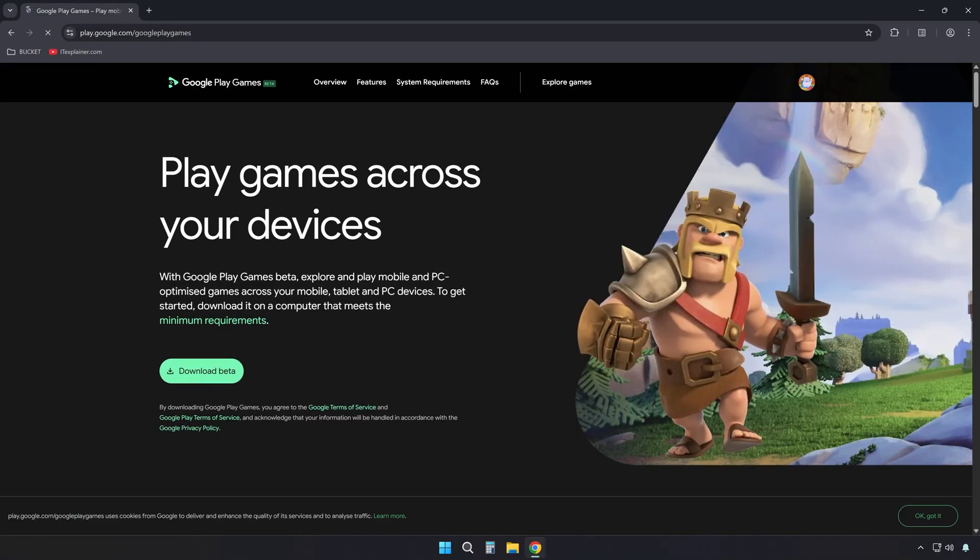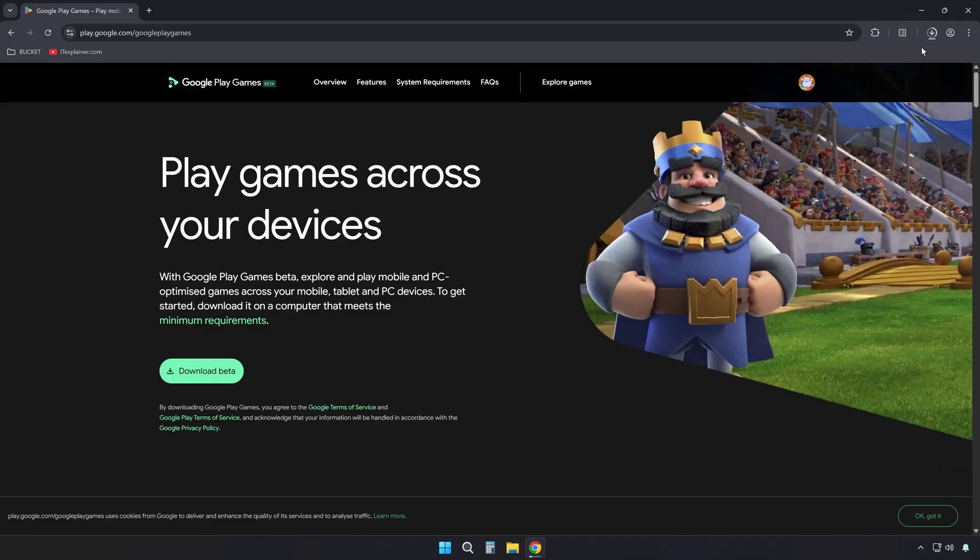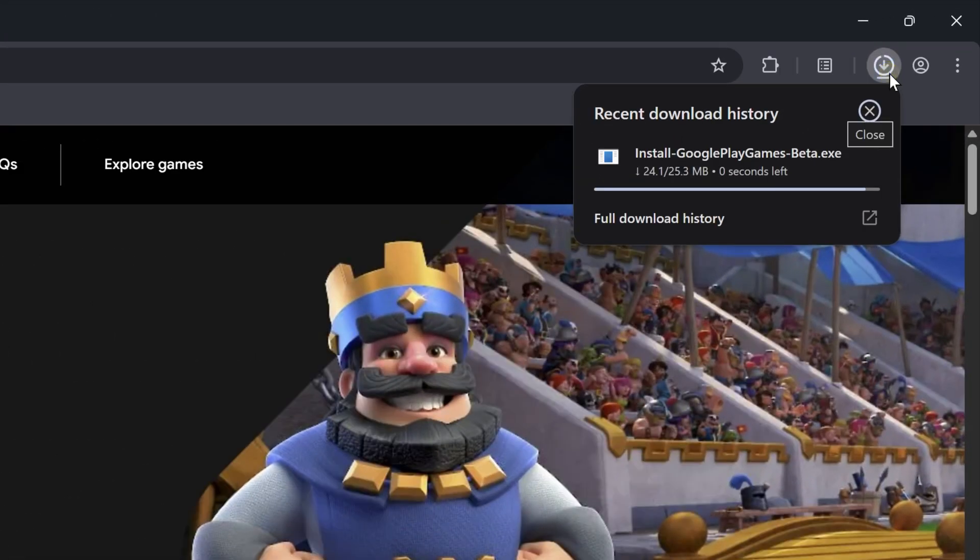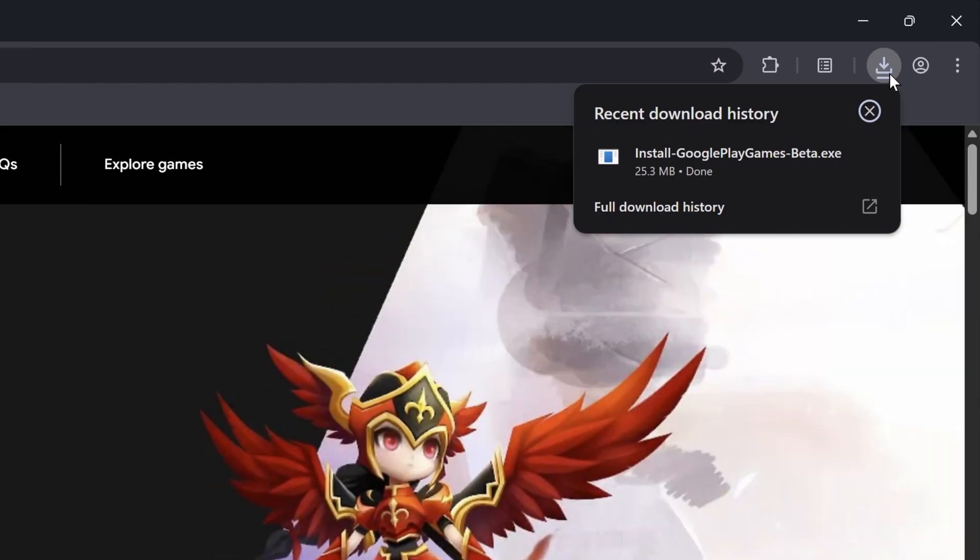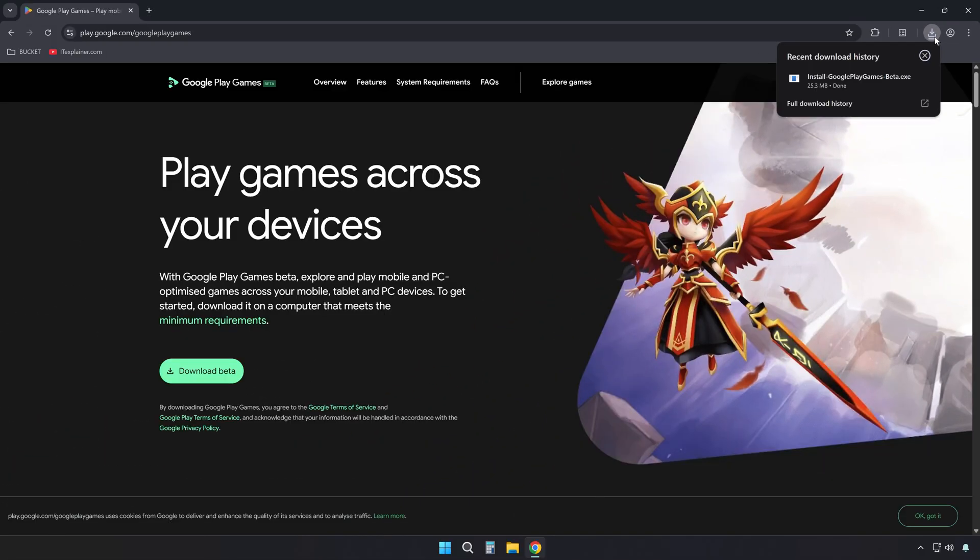Click the Download Beta button. This is Google's official app. It lets you play Android games on your Windows PC. It is still in beta testing, but it works very well. It supports many popular games.